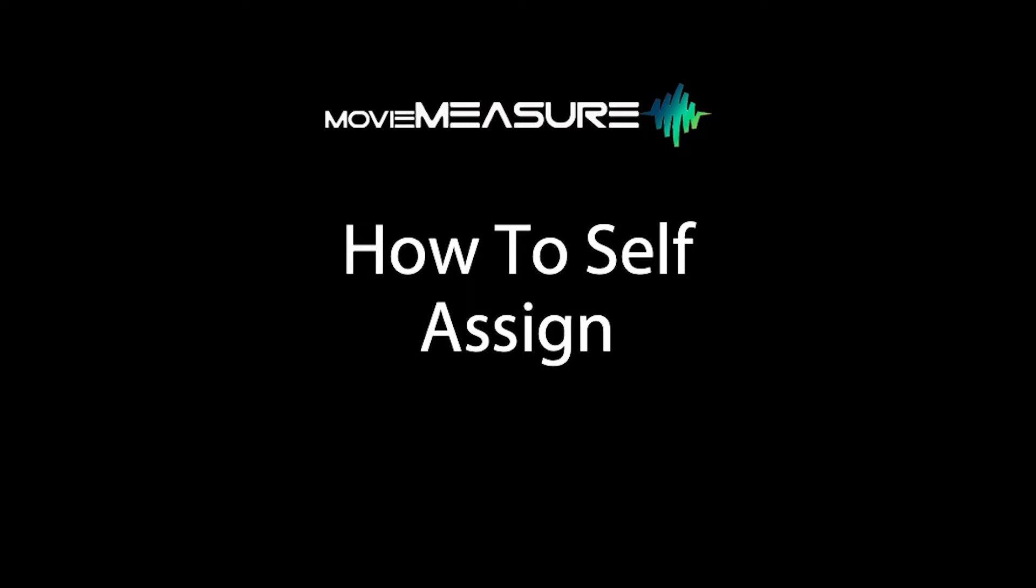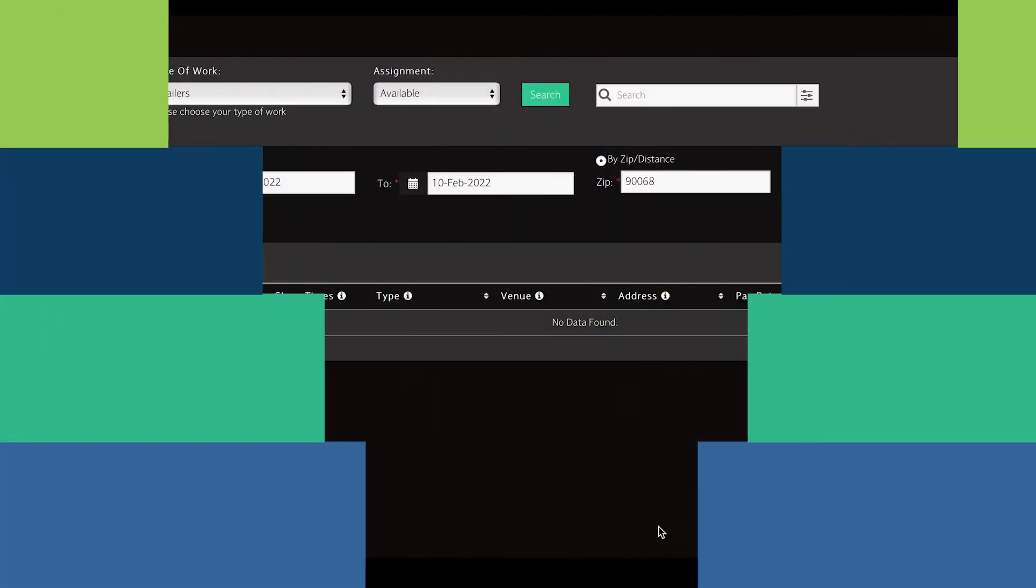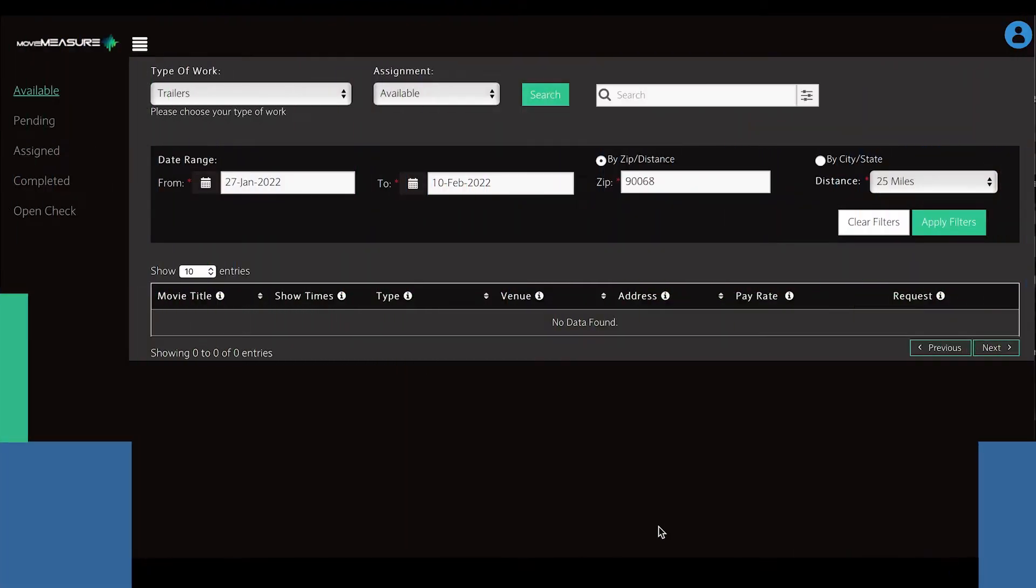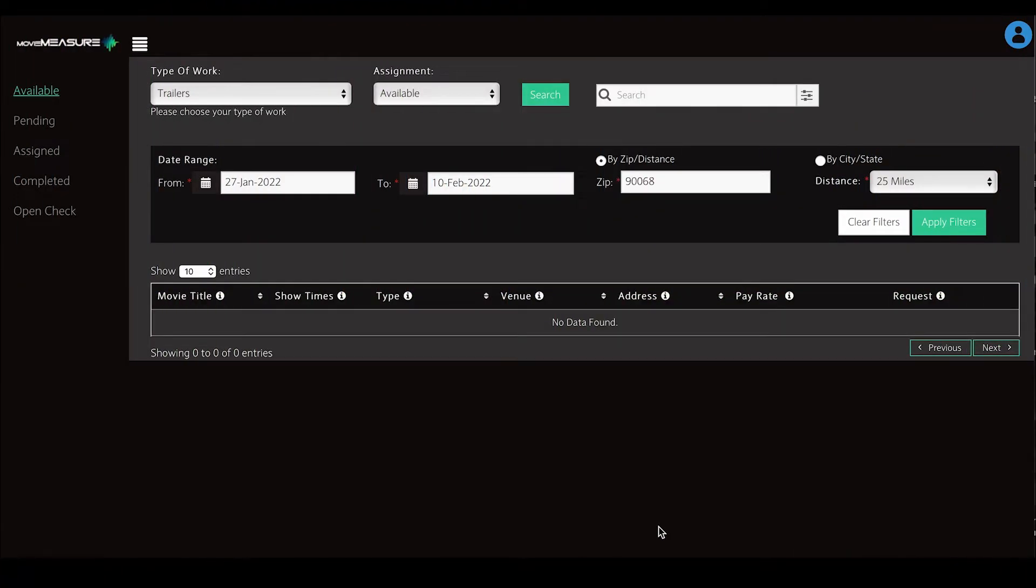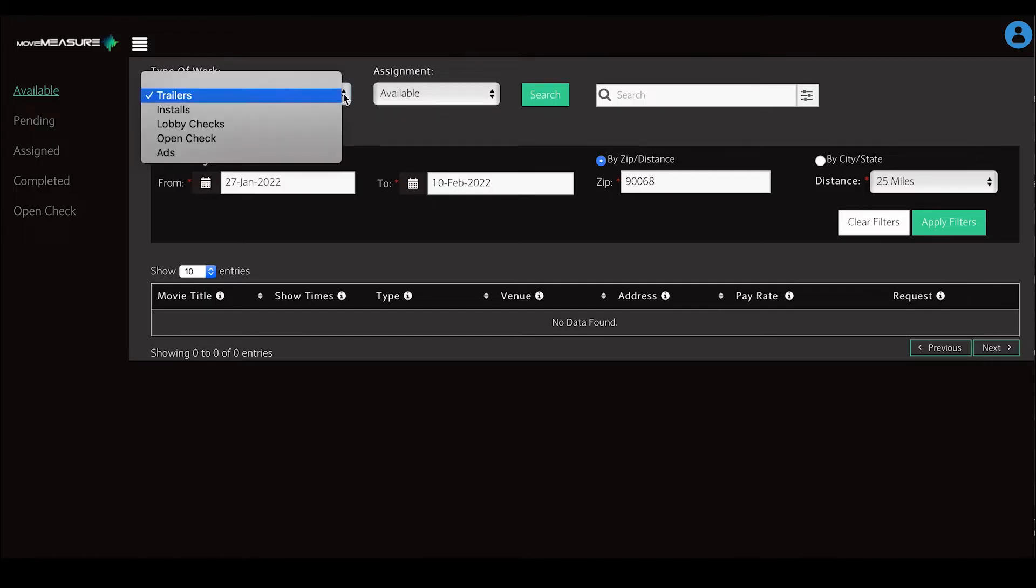Hello, and welcome to MovieMeasure's video tutorial series. When you first log into your dashboard, you will notice towards the top left side of your screen a drop-down box and a menu tab labeled Available highlighted in green.